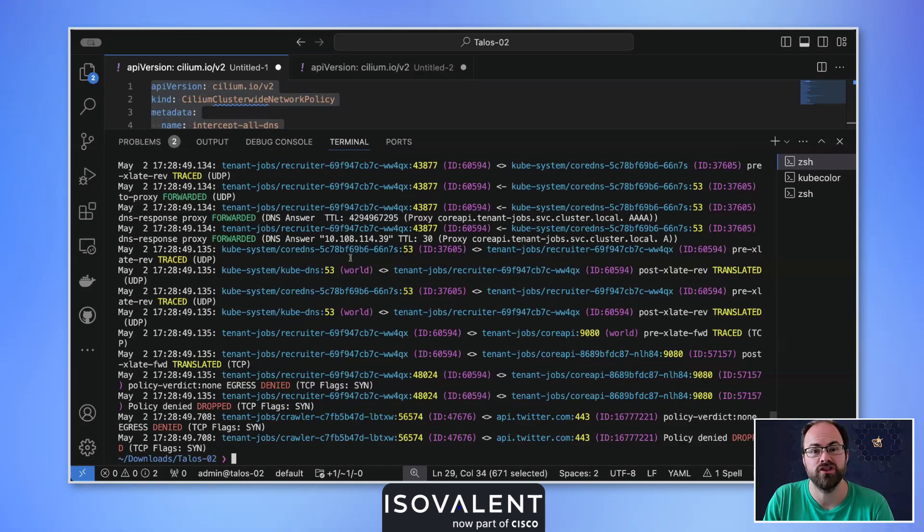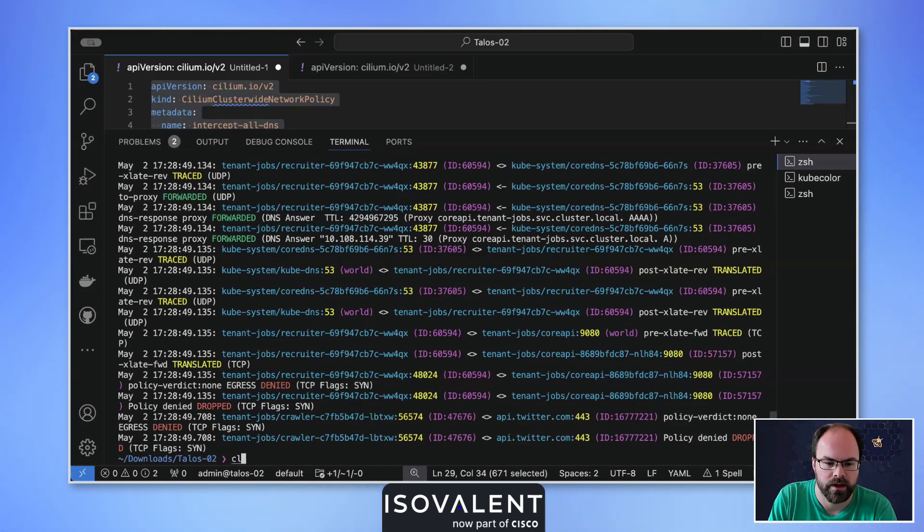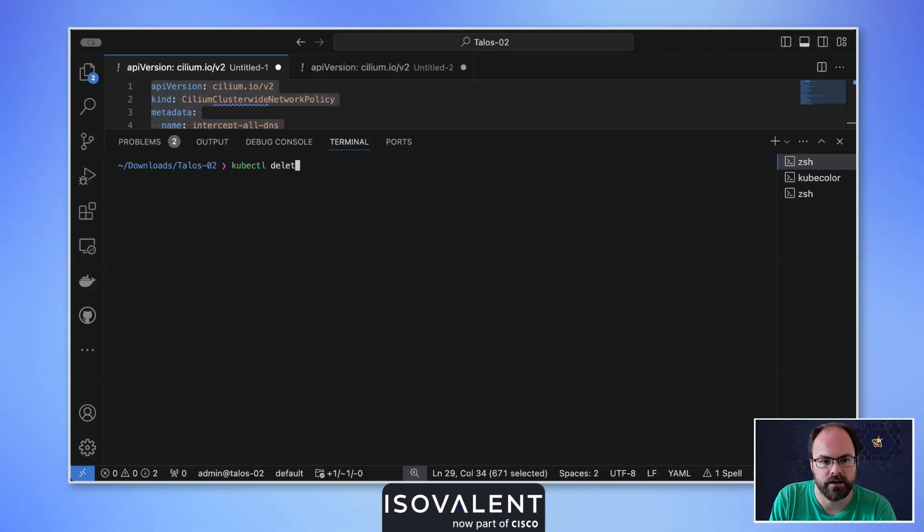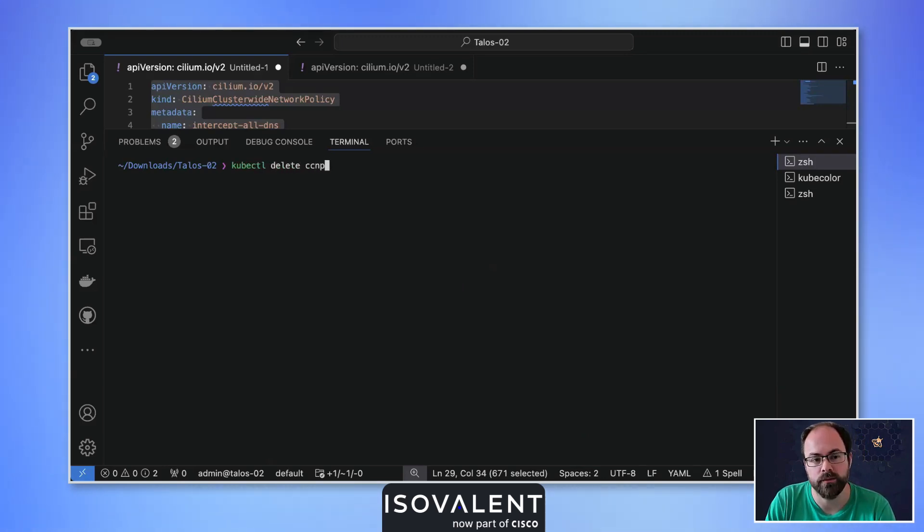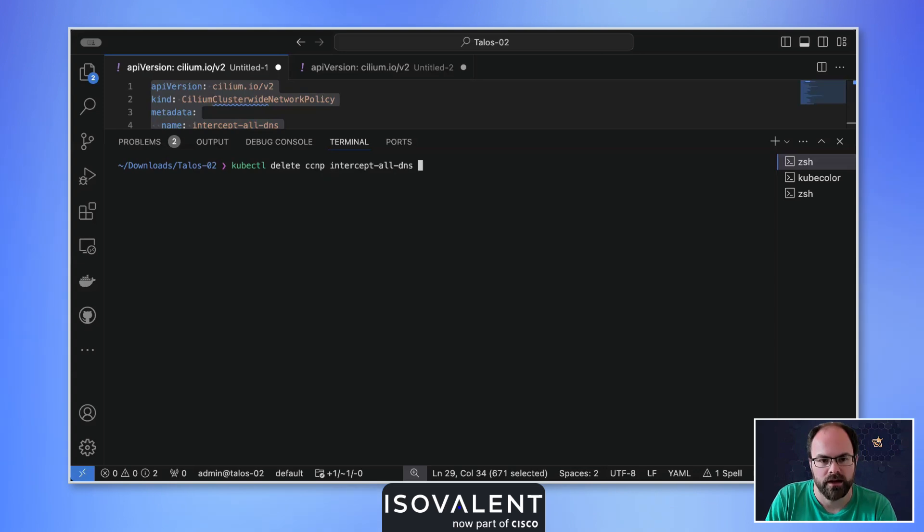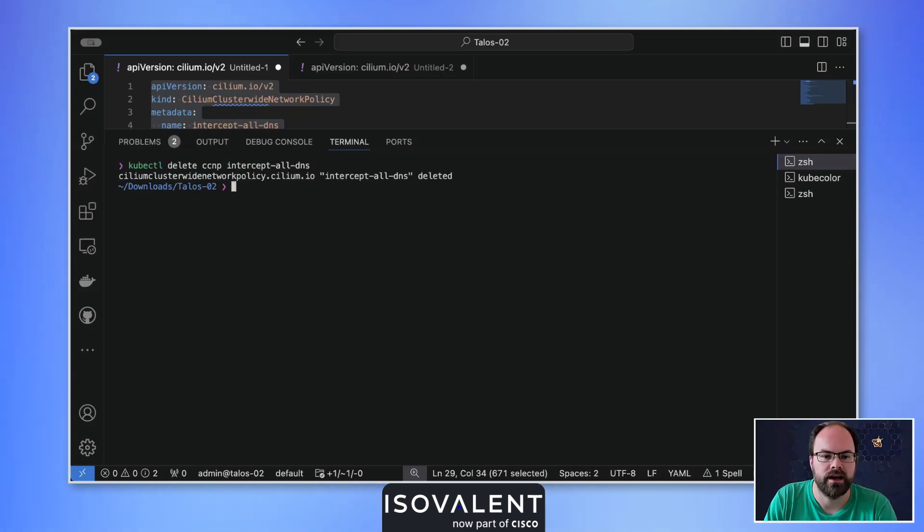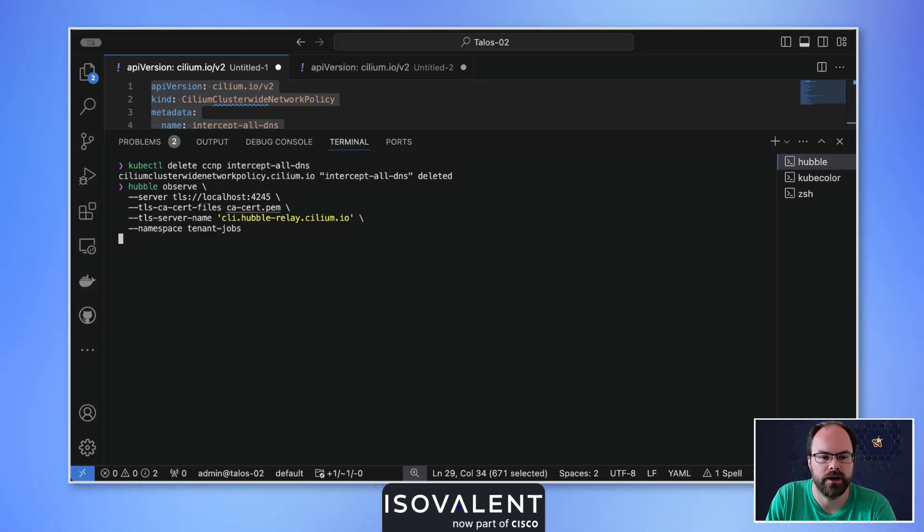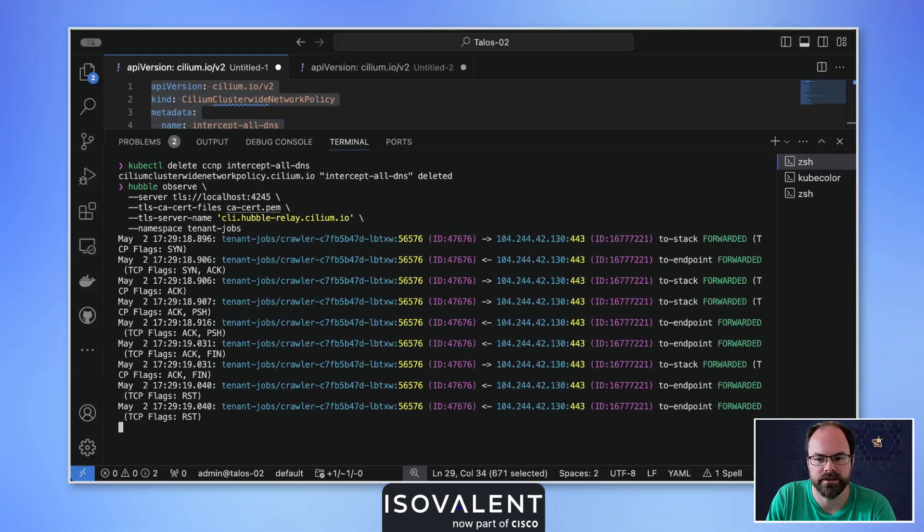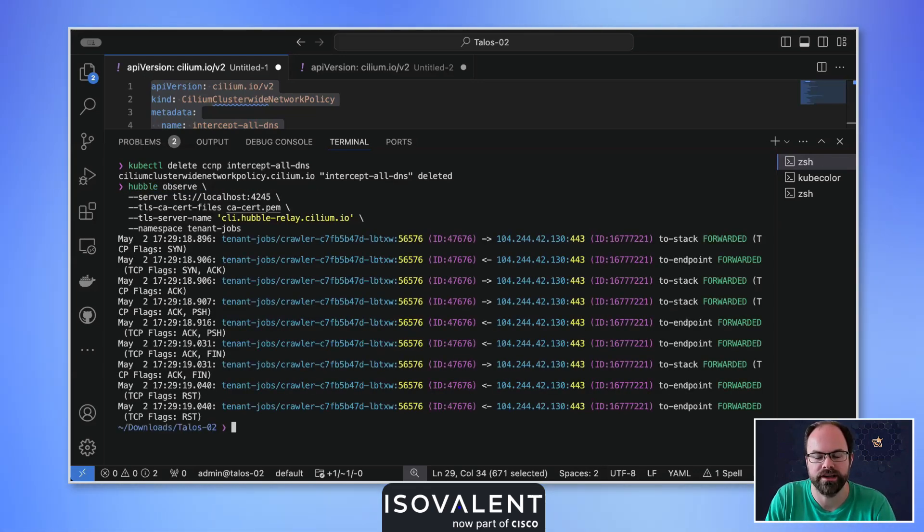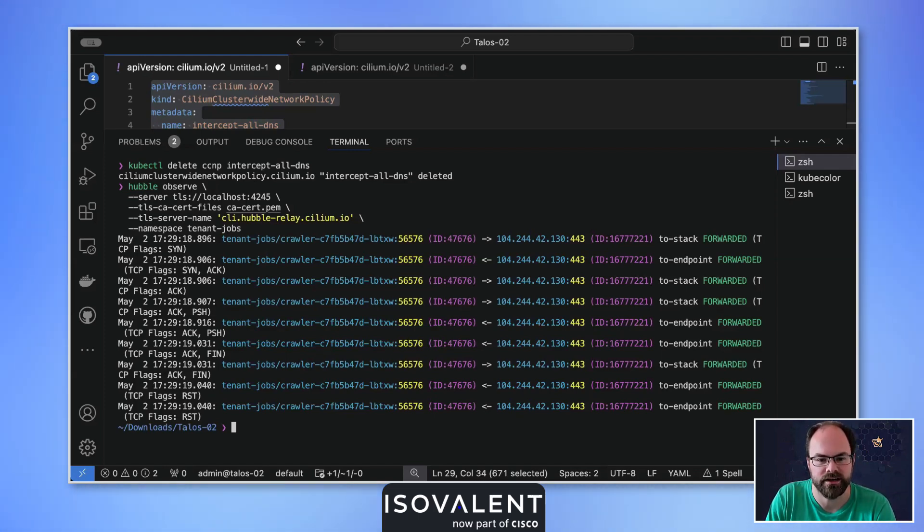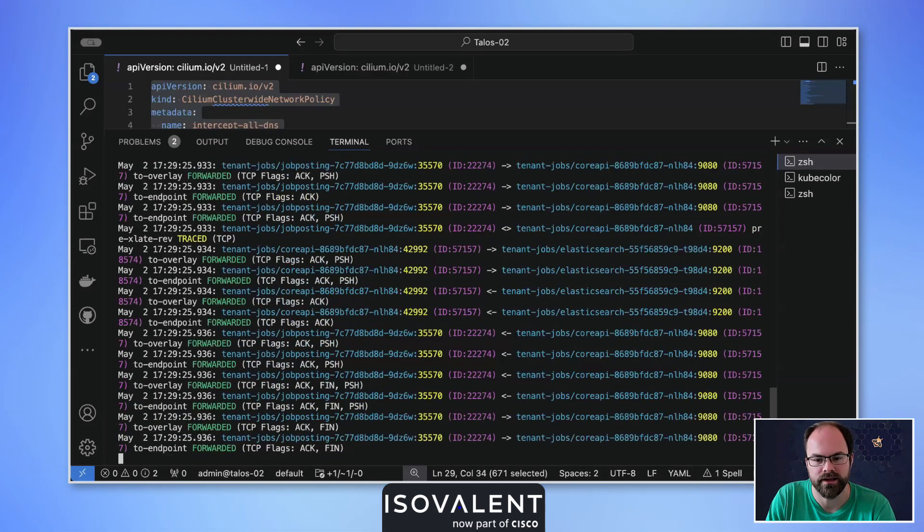Again, if I just show that again, we can see there we've got denied on egress or they're dropped because they're going external to the namespace as well. Obviously that's not what we want within the environment, so I'm going to clear that down and we're going to do kubectl delete ccnp because it was a Cilium cluster-wide network policy. And we're going to delete that at the moment and then again we're going to double check that from the observe point of view. We can see, and again we've gone back to a working environment and we can see that everything's forwarded as we'd expect. So that's kind of really great.